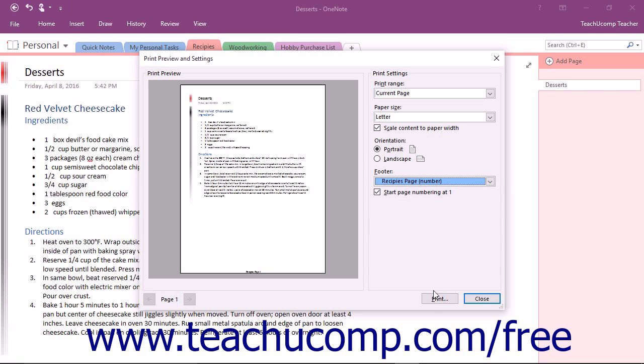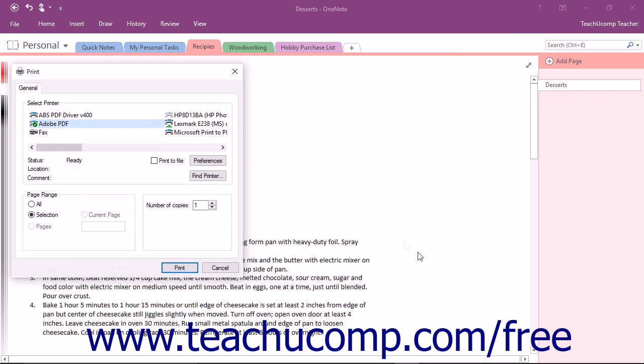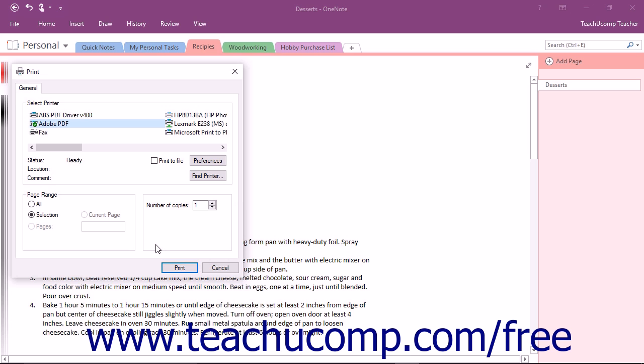When ready to print, click the Print button to launch the Print dialog box. This time, any settings you applied in the Print Preview and Settings dialog box will already be entered. However, you can still access and change any of the available settings if desired. To send the pages to your selected printer when you are finished, simply click the Print button.